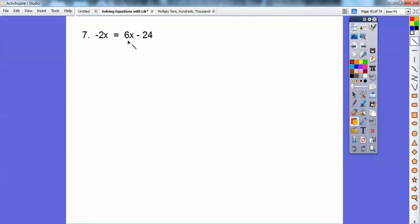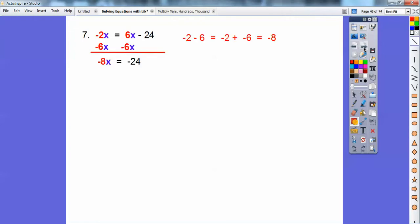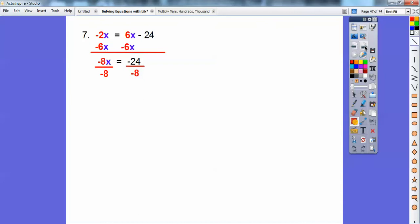I'm going to show you a couple of ways on this one. First, I'll subtract 6x from both sides. Be careful — negative 2x minus 6x: negative 2 plus negative 6 is negative 8, so negative 8x. Then I divide both sides by negative 8. When you divide a negative by a negative, it comes out positive. So x equals 3.